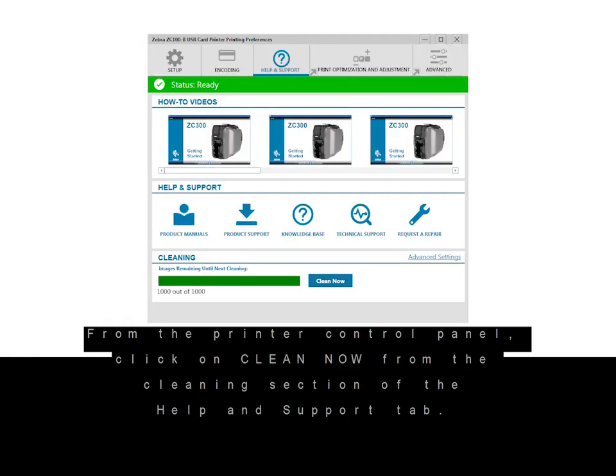From the printer control panel, click on Clean Now from the cleaning section of the Help and Support tab.